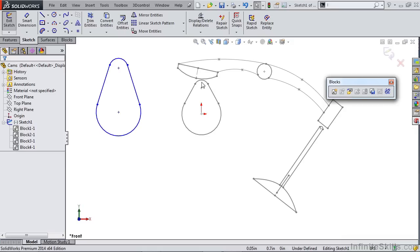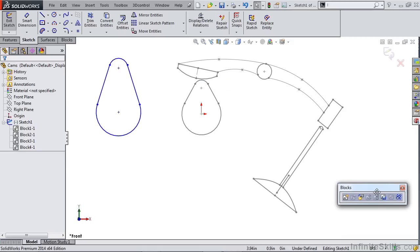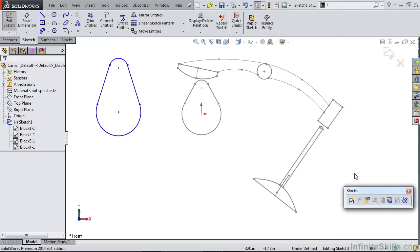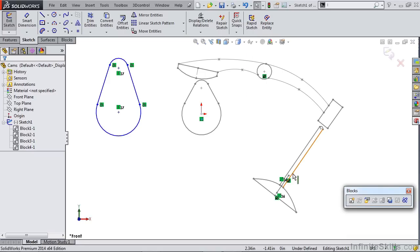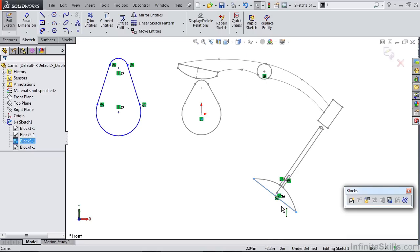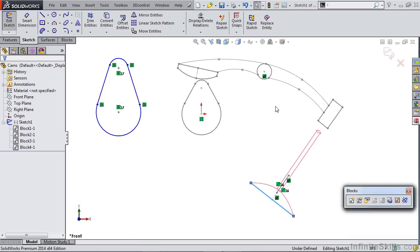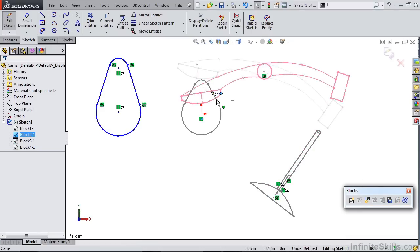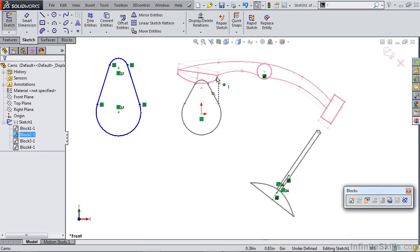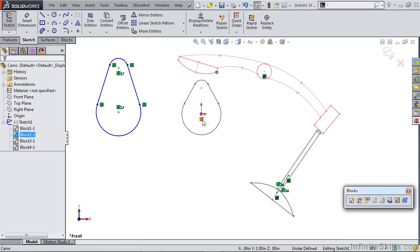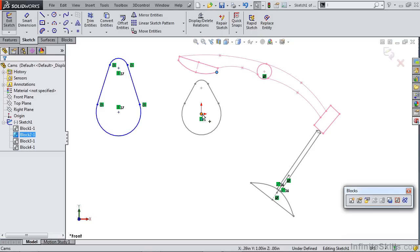There's some interesting things that we need to cover here. But let's start by taking a look at the motion that we've already created. If I show the relations, we have a fixed sketch block, a co-linear relation that allows our valve to move up and down, a fixed center point for our follower that allows it to float up and down, and a coincident center point of our cam that allows it to rotate.